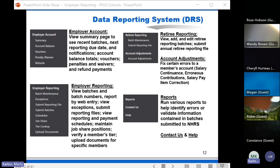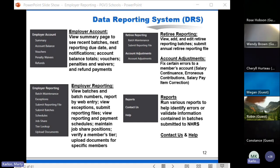Retiree reporting is part of the main employer reporting menu in this version — it was a separate module you had to toggle between in the current system. It's still only reported once a year. We'll be training on retiree reporting in December and January; those processes are changing the least, with the same file layout. Account Adjustments is where you can fix certain errors in a member account — erroneous contributions, salary continuance, and salary pay item corrections such as moving reported comp-over-base to base.